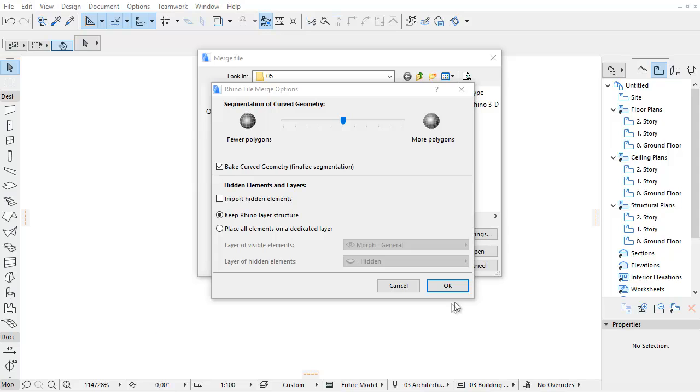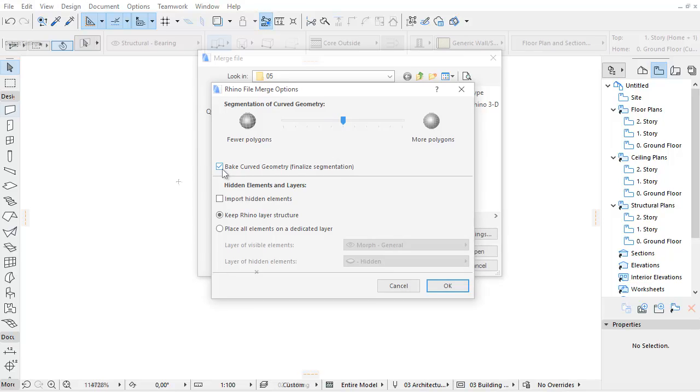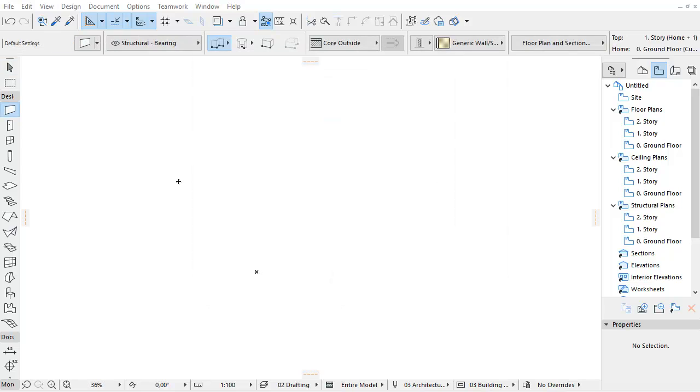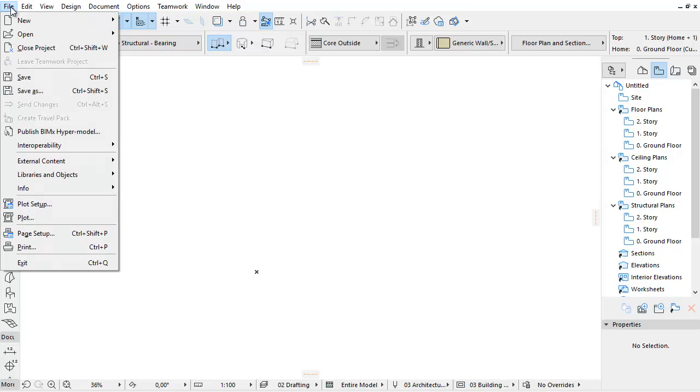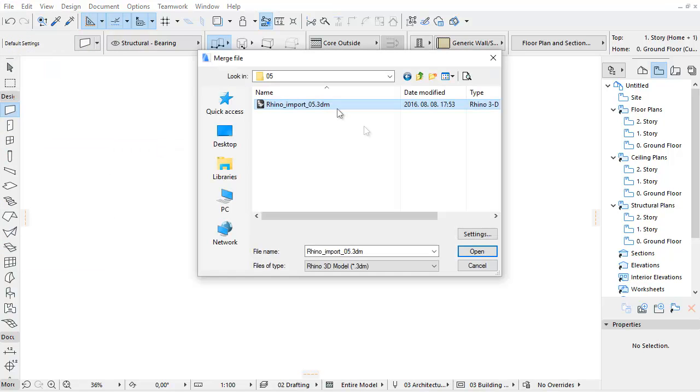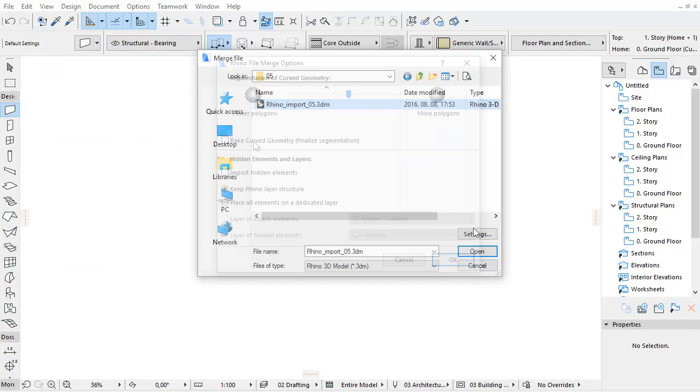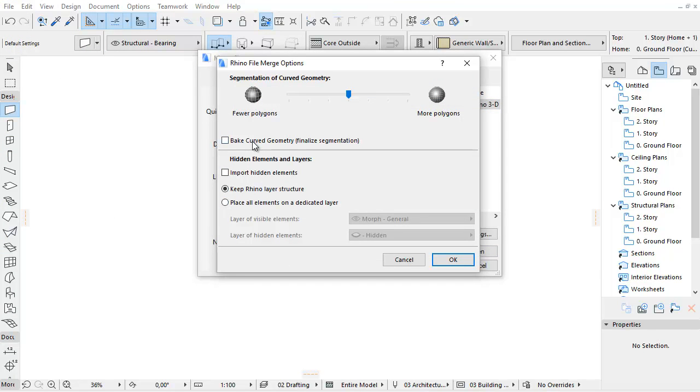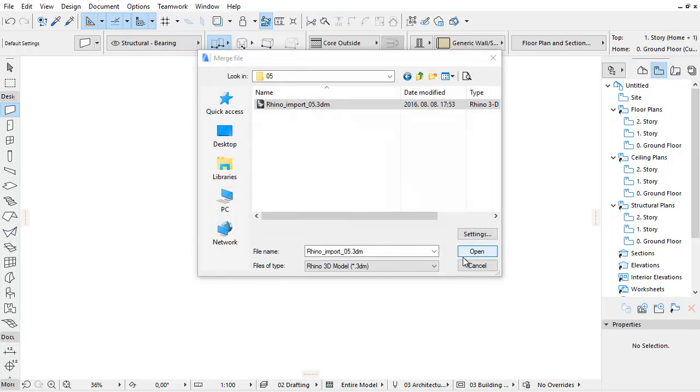Depending on whether the Bake Curved Geometry option at import is checked or unchecked, the Rhino Import Object Settings have specific parameters. Let's first see an example of importing a Rhino model with the Bake Curved Geometry option unchecked. To do this, use the Merge command. Select the target 3DM Rhino file, activate the settings, keep the checkbox unchecked, and execute the import.